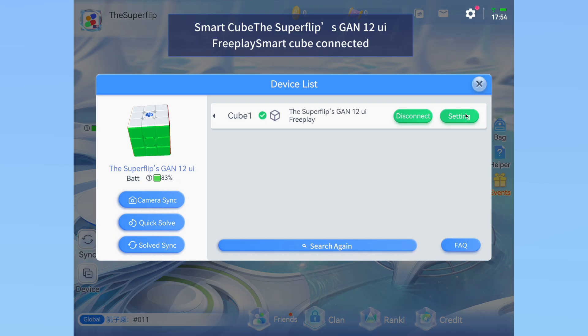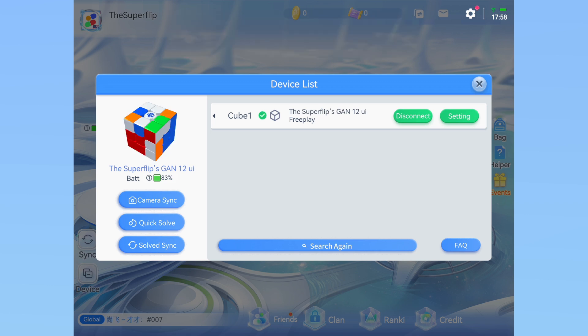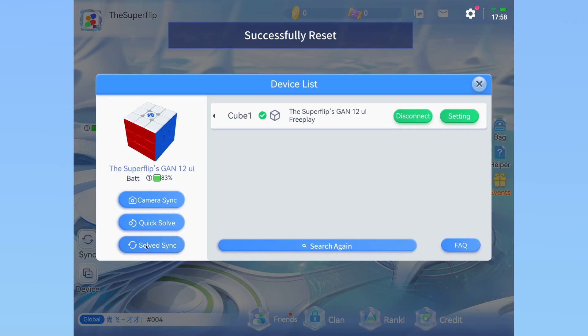Now that your smart cube is connected and ready, you will need to do some calibration if things seem off. If unsolved, make sure you solve your smart cube in real life. Next, check if the digital cube is completely solved as well. If it is not, click on the 'Solved Sync' button at the bottom left of the device list screen. This should also cause the virtual cube to solve itself.